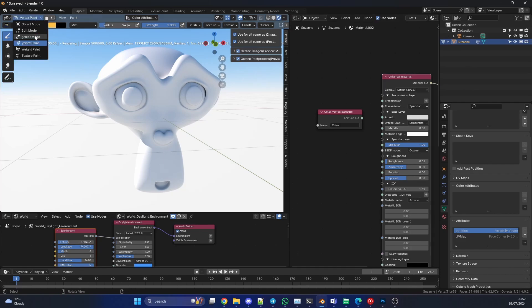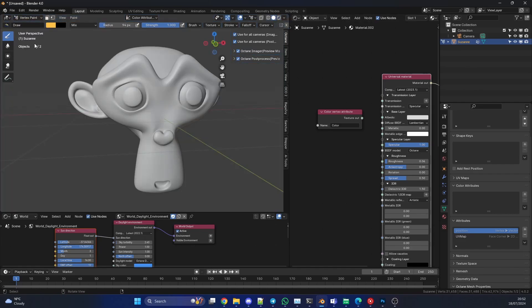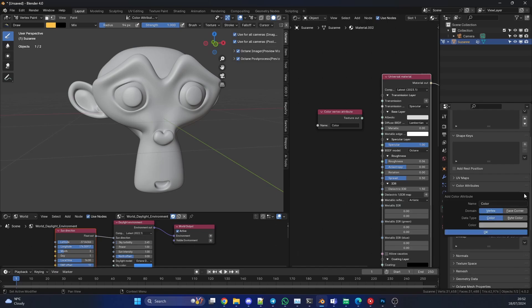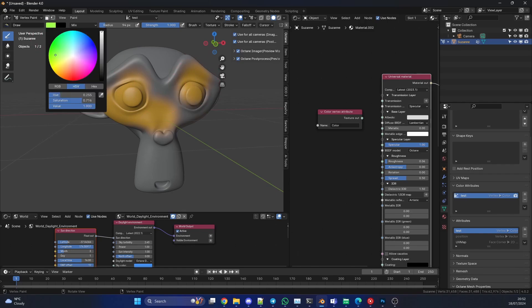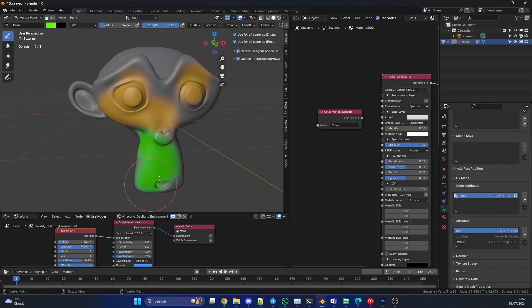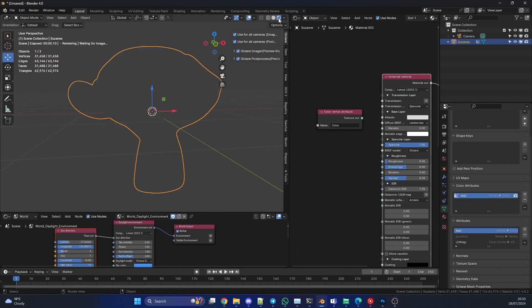So what we can do is we can quickly go into Vertex Painting. The first thing I'm going to do is add in a new vertex map and I'll just call this 'test'. On the domain I'll have Vertex and I'll keep the data type as Color and I'll hit okay. What I'll do is I'll just quickly paint, just for an example, something like this. Nothing perfect.